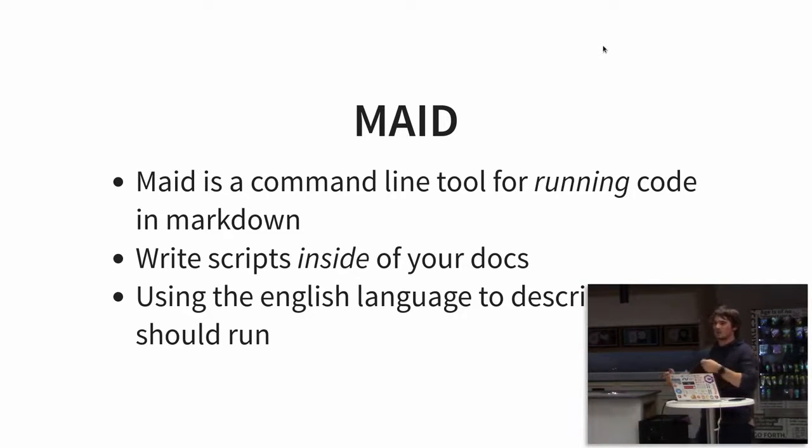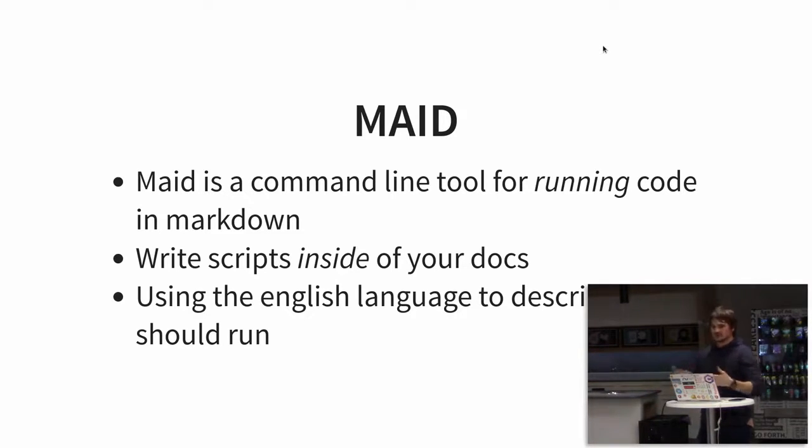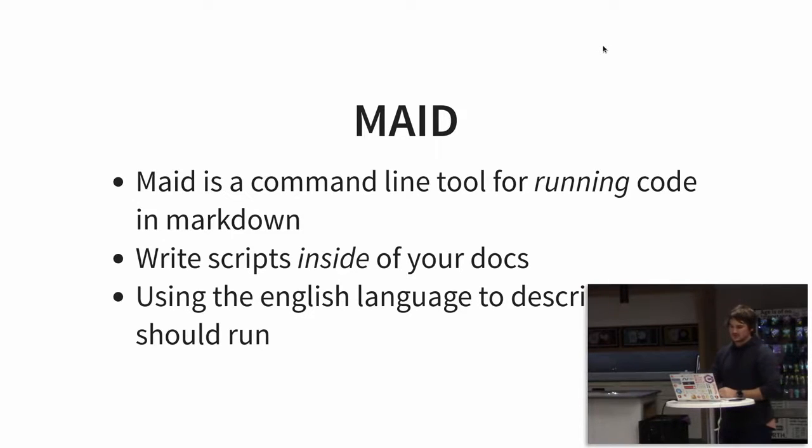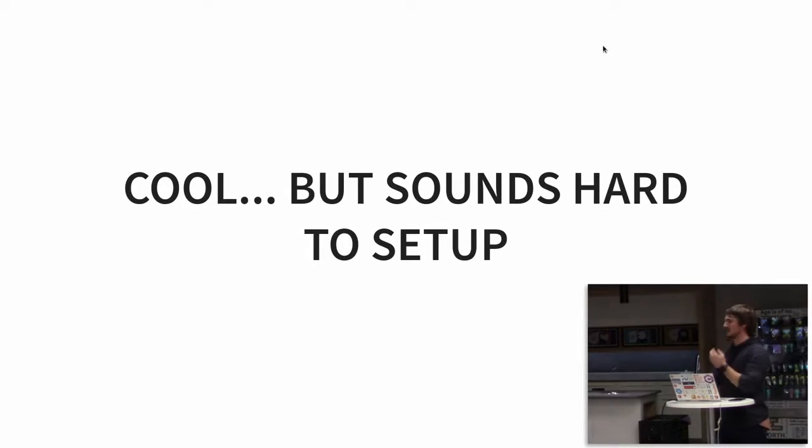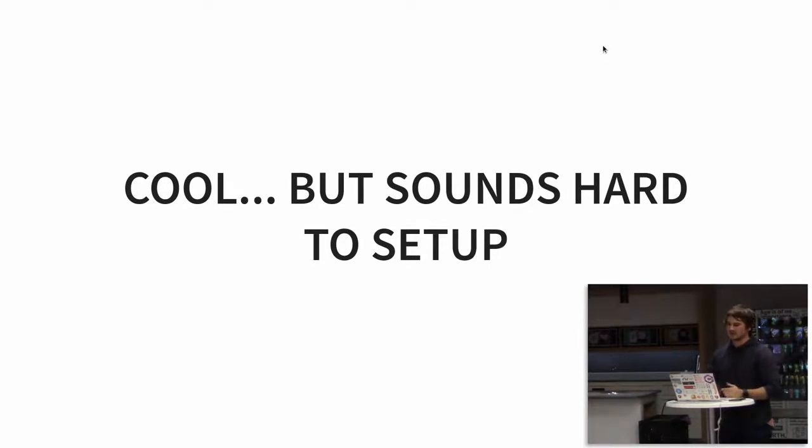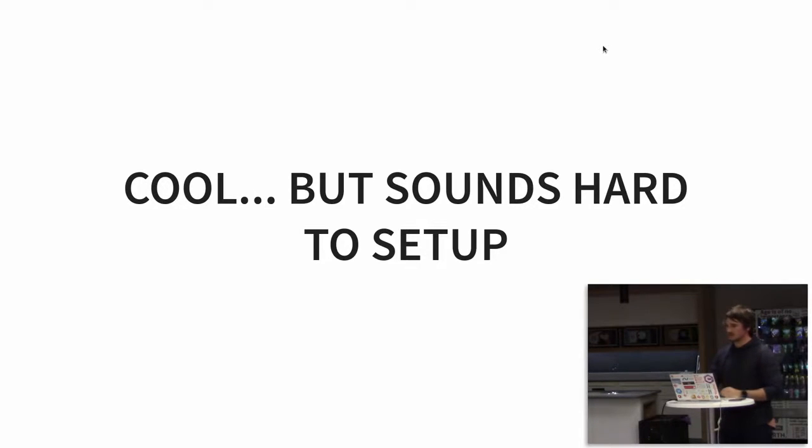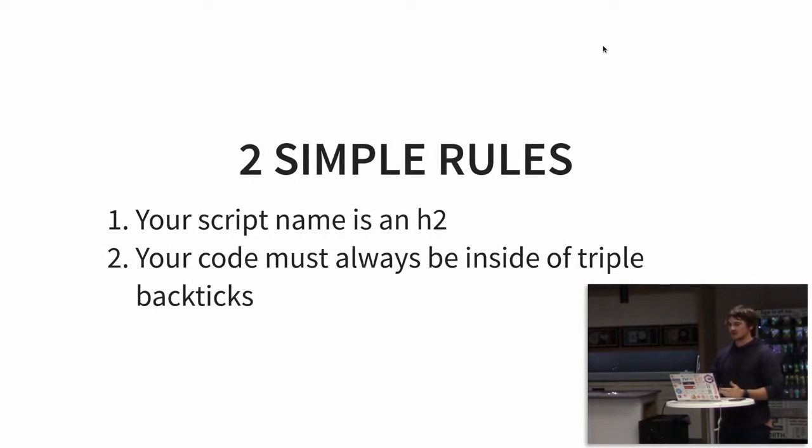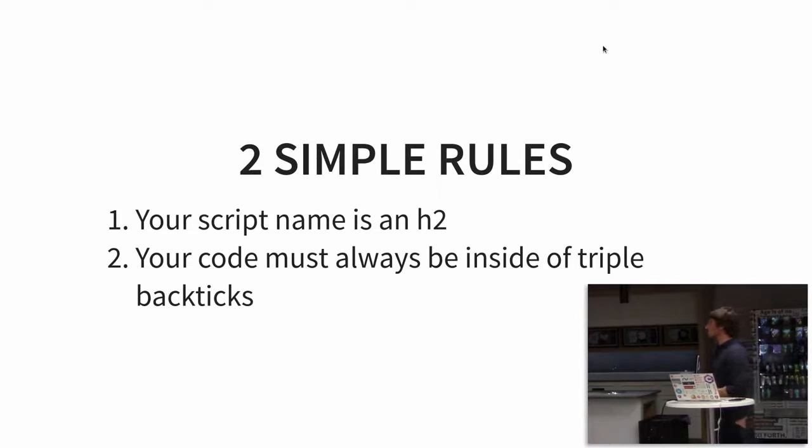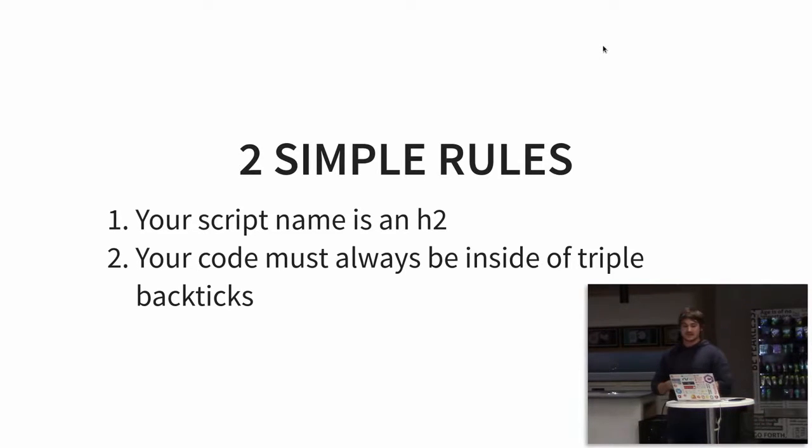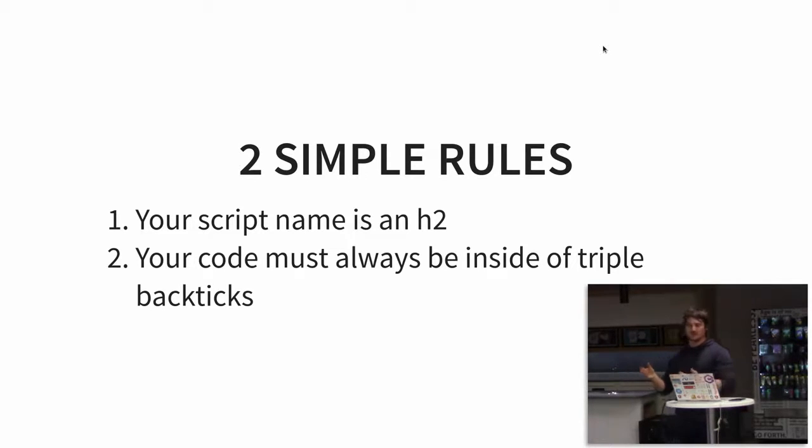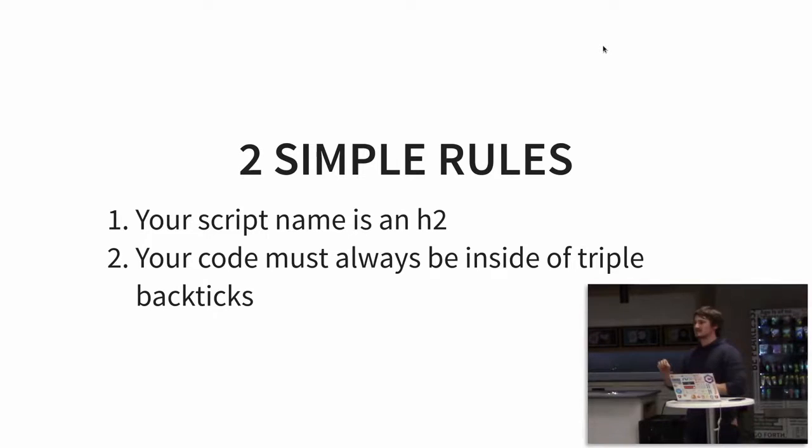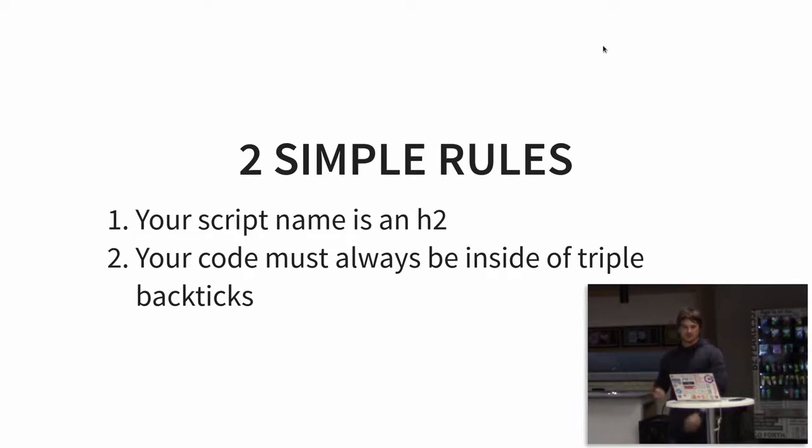You write your scripts inside of your docs, and then you use English to describe how your code is going to run, how your one script interacts with the other. That sounds great. It sounds weird and hard, maybe something to learn, but it's actually not. If you know Markdown, you really know how to do it. And it actually comes out to two really simple things. Your script name is just the H2. That's what you're going to use to run the piece of code. And your code is always inside of triple backticks.